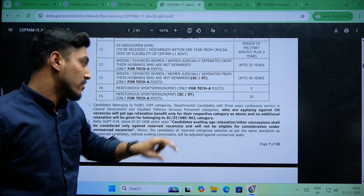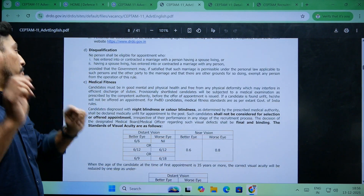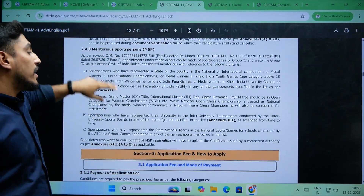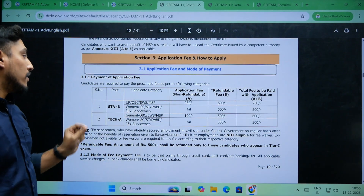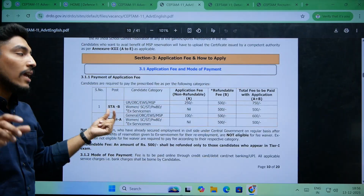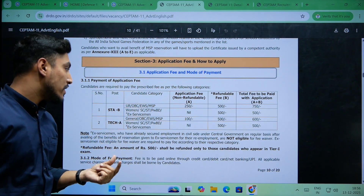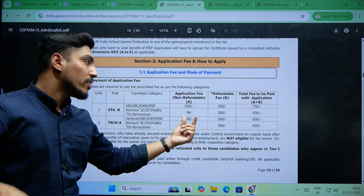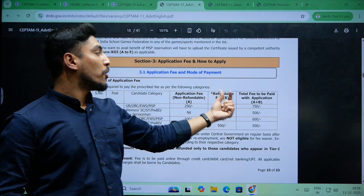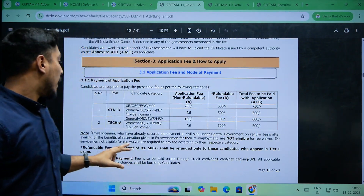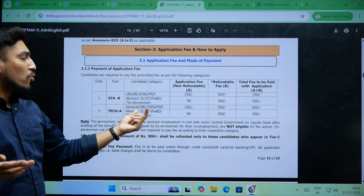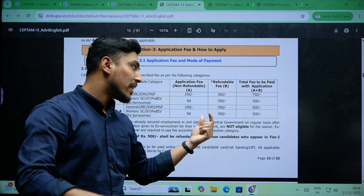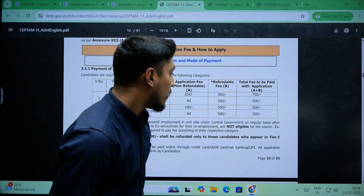You can also check this before you apply. Regarding fees: for Senior Technical Assistant B, Unreserved, OBC, and Economically Weaker Sections candidates pay a 250 rupee application fee plus a refundable 500 rupee fee, totalling 750 rupees. For Technician A general and OBC candidates, the application fee is 100 rupees plus refundable 500 rupees, totalling 600 rupees.